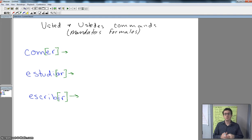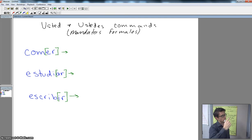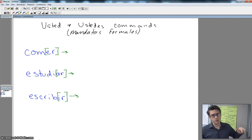All right, so we've got three verbs here: comer, estudiar, and escribir. We're going to tell people to eat, tell people to study, and tell people to write.